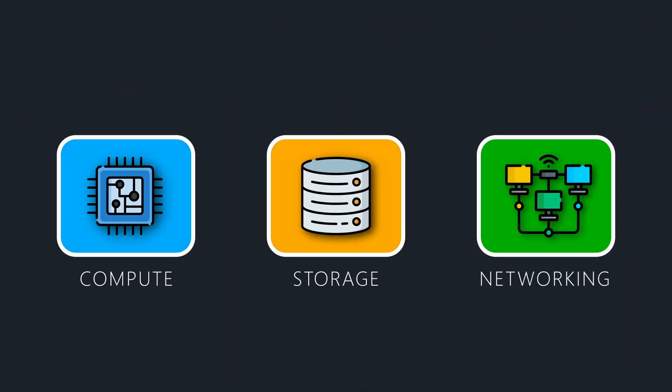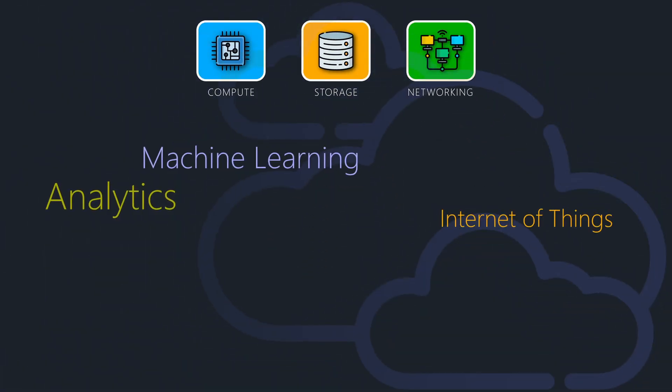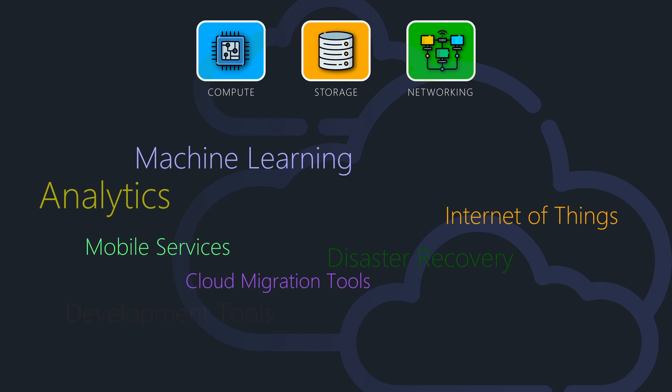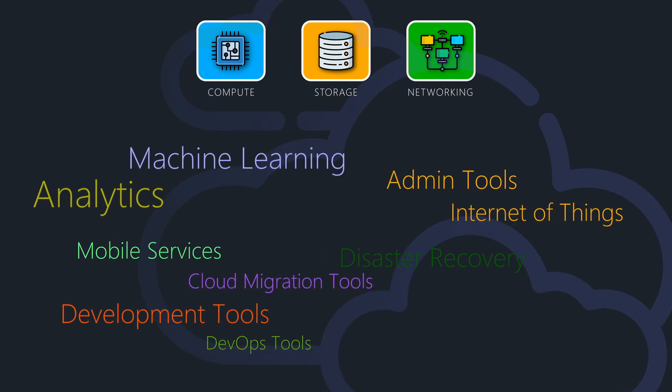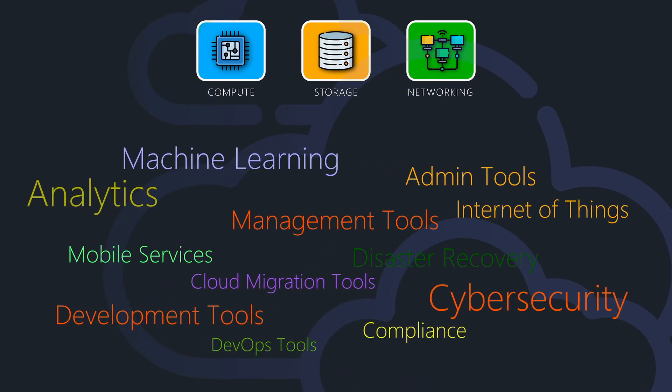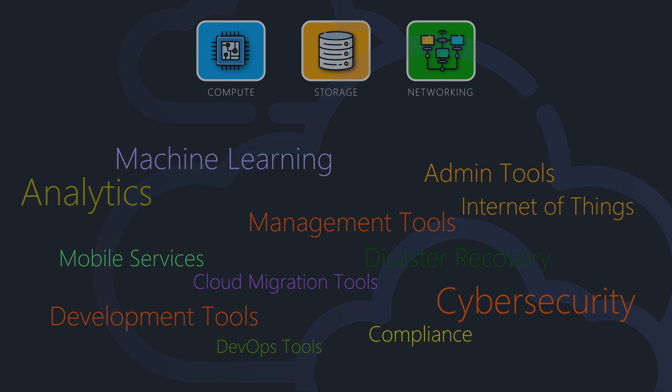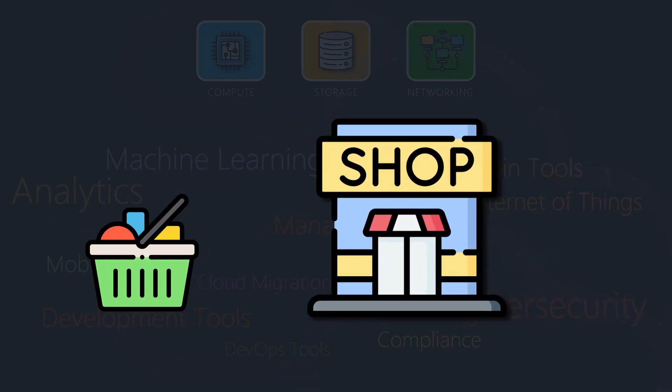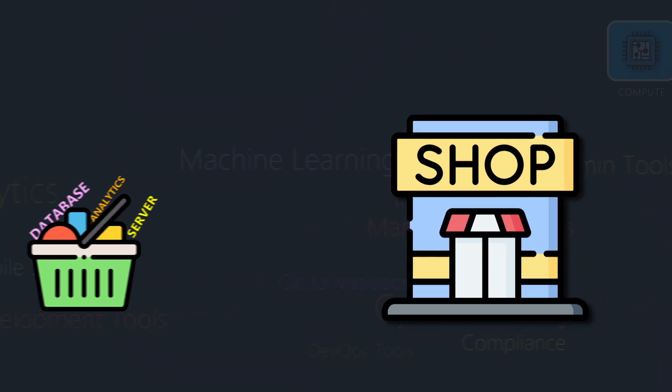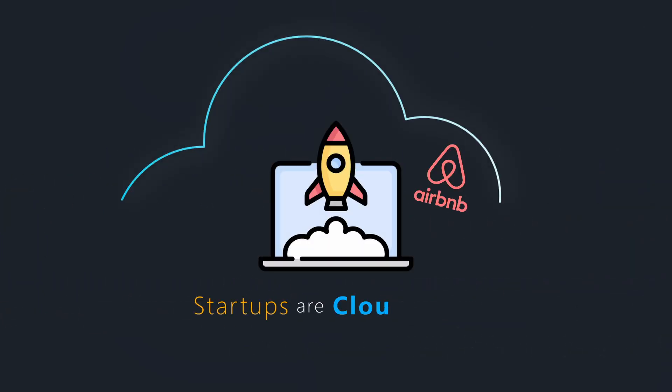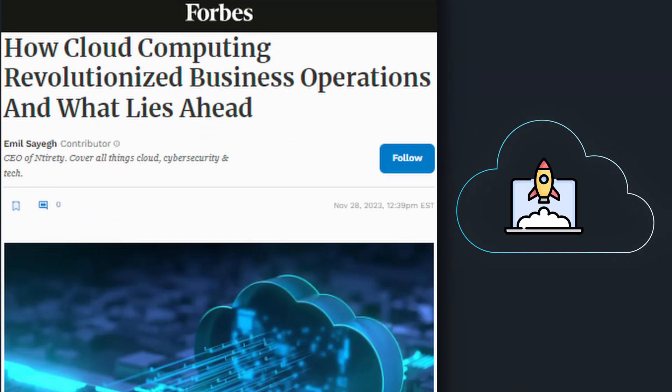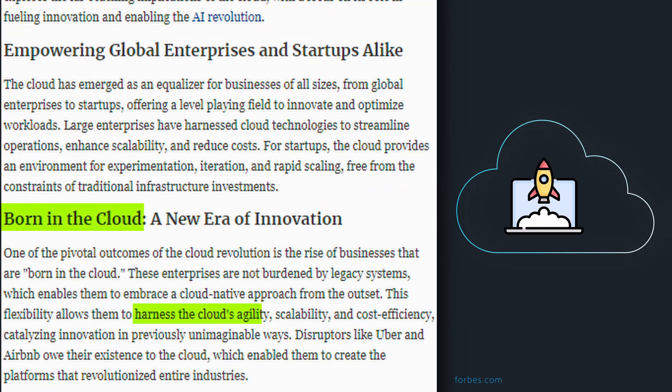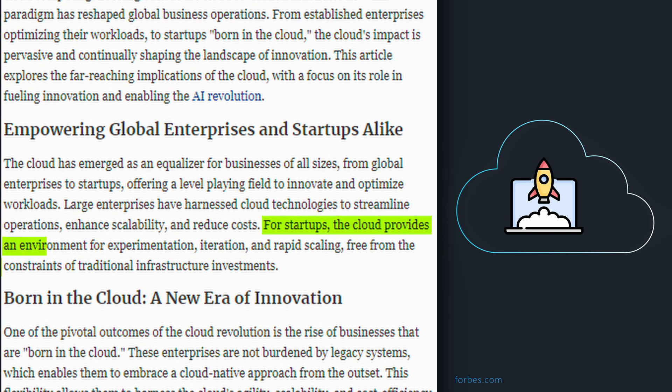In addition to these building blocks, cloud providers offer an extensive set of tools, solutions, and software to streamline development, administration, operations, cybersecurity, and more. Their goal is to be a one-stop shop for all IT needs, where everything is readily available. This is why most startups today are cloud-native, allowing them to focus on their core competencies, move quickly, experiment, and innovate faster without the burden of managing the underlying infrastructure and software.